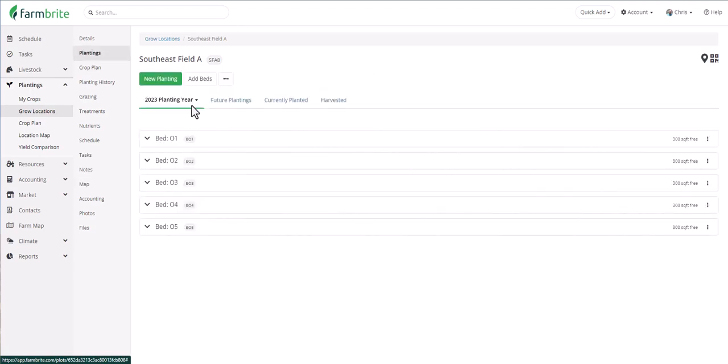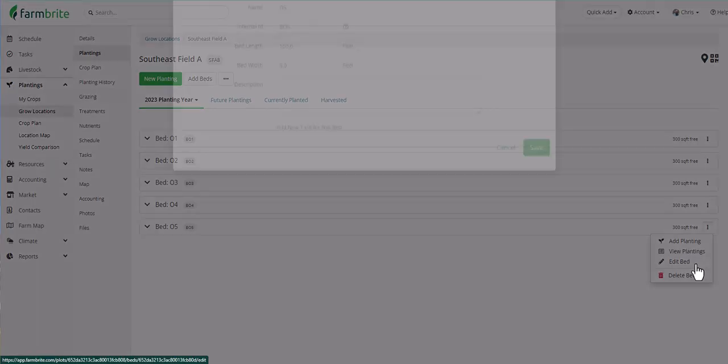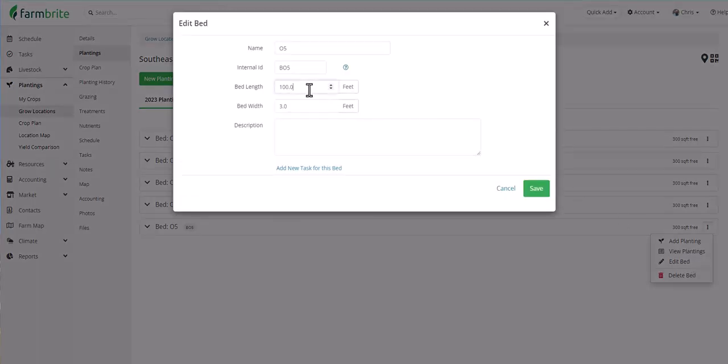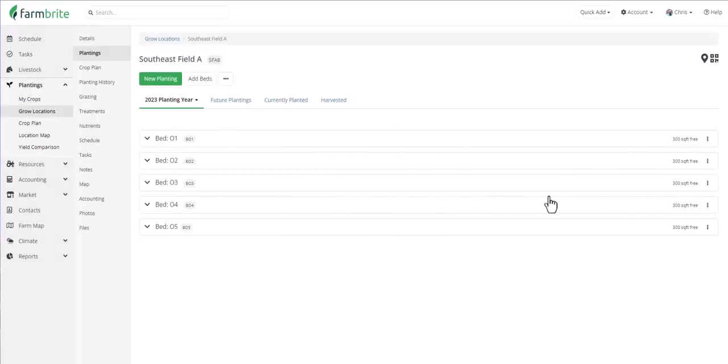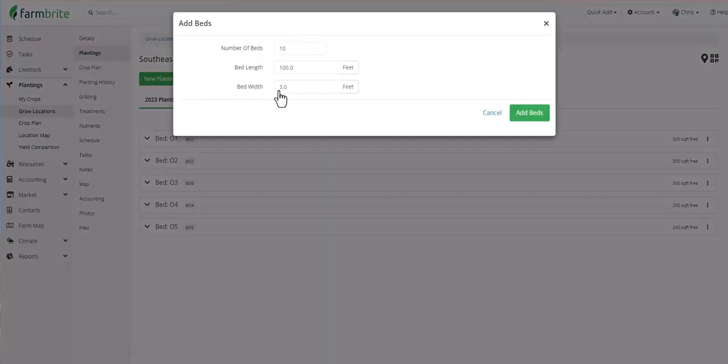You heard me say a minute ago that you'll be able to update the size of the beds. You saw when we just mapped the field that the bottom bed was maybe a little bit shorter. So I'm going to go to bed 5 and choose edit. And instead of 100 feet, we'll make that 80 and then save. And you'll see the square footage of the bed automatically updated. And if you needed to add more beds to the grow location, you can click add beds here. The beds added would be in addition to the ones already set up.